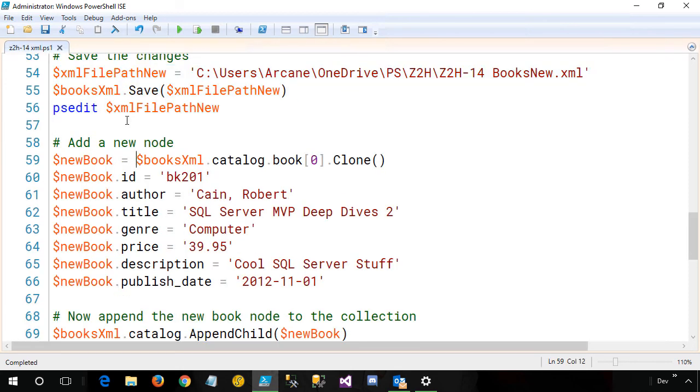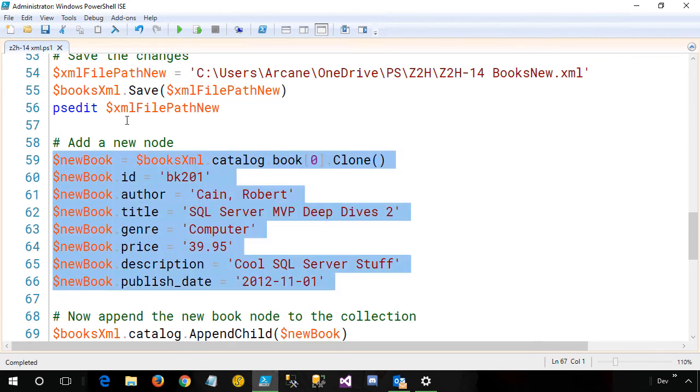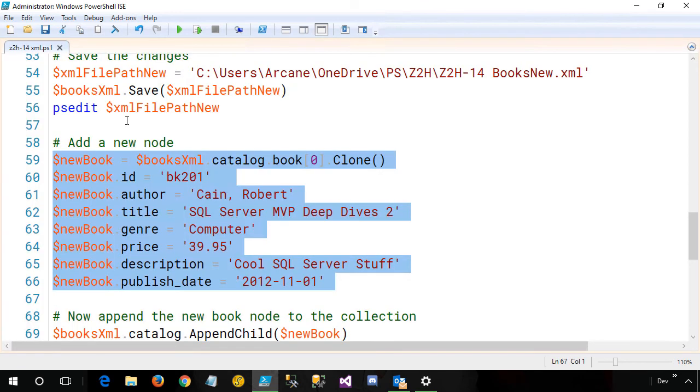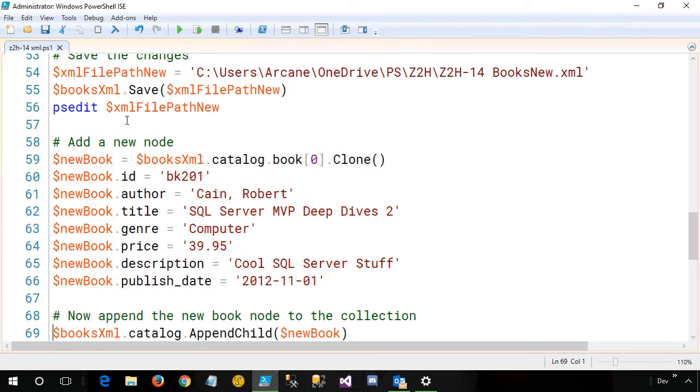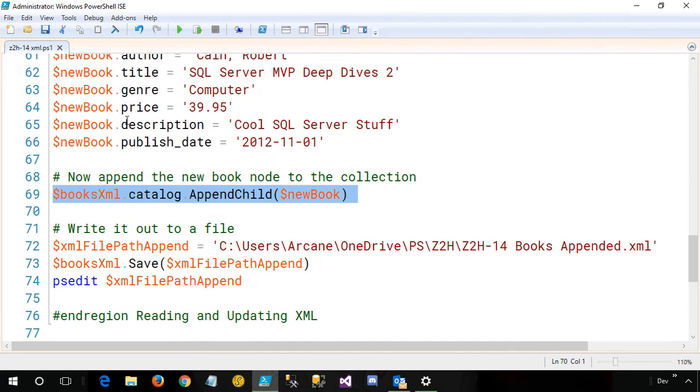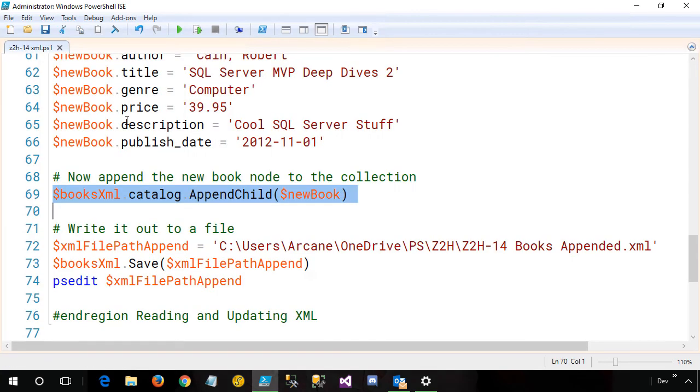What if I wanted to add a new node? Maybe I have another book that I need to add to this collection. Well, that's pretty easy. What we want to do is we want to copy one of the existing objects to create a new one. So you can see I've taken books.xml, and I'm referencing the first book out of it, and then I'm just using the .clone method to create a new book variable. I then set the various pieces of information, and now we're going to use a method called append child, which appends this to my books.xml collection.